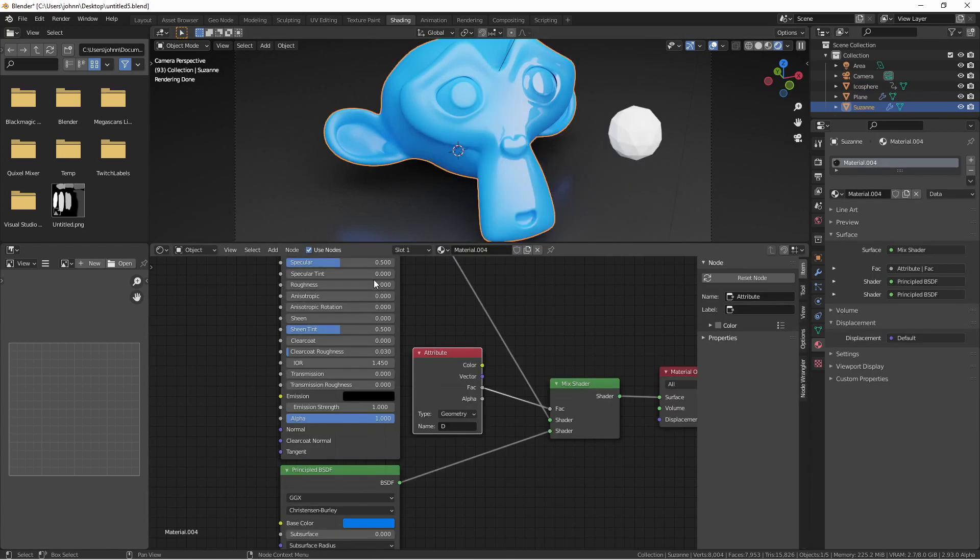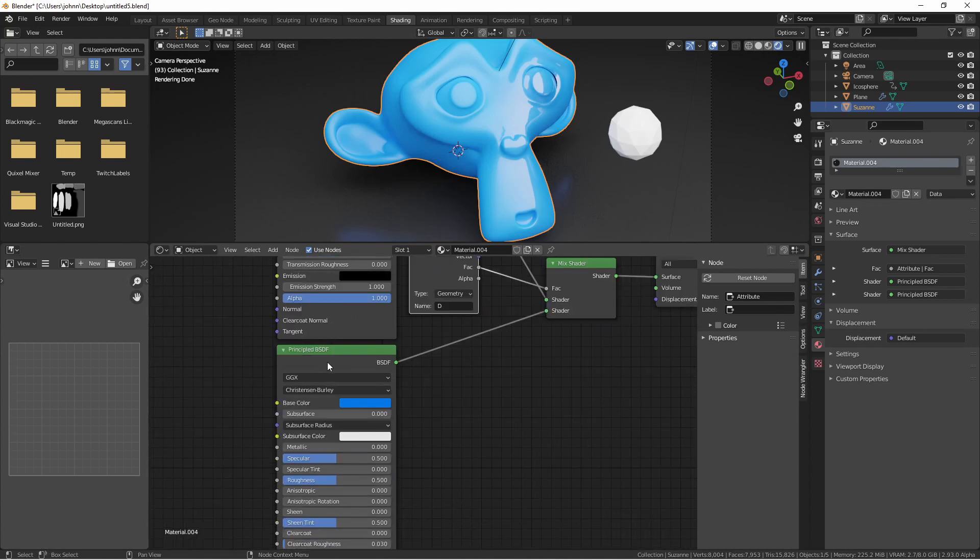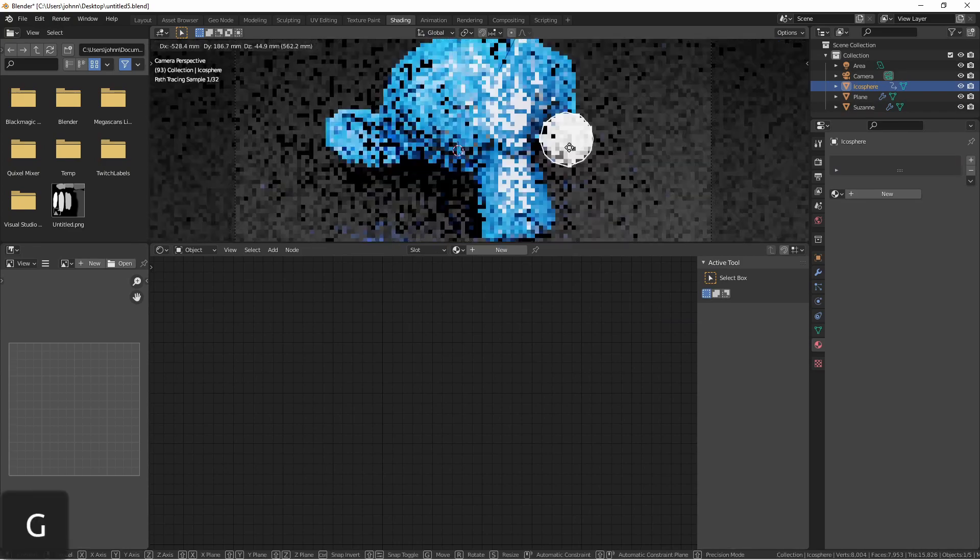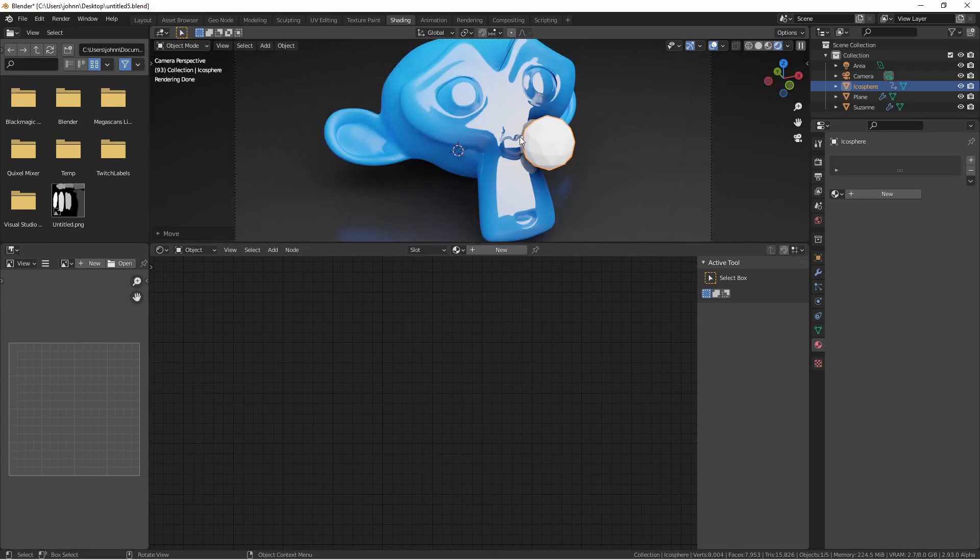Now because the chrome material is in the first slot, when the factor coming into the mix shader is zero, it'll choose this top material. When it's one, it'll choose the bottom one. So since this is based on the distance, as the distance generated by our proximity node gets closer and closer to zero, it will change more and more to the chrome and we can start to see the effect.